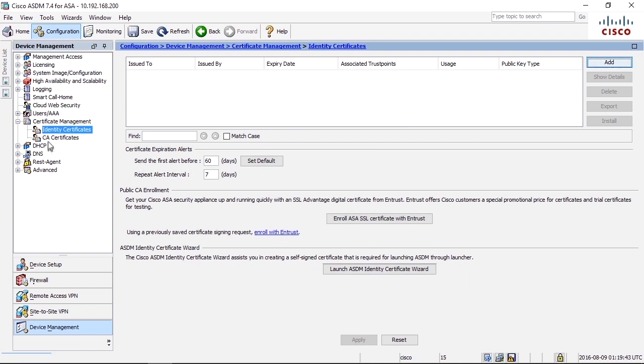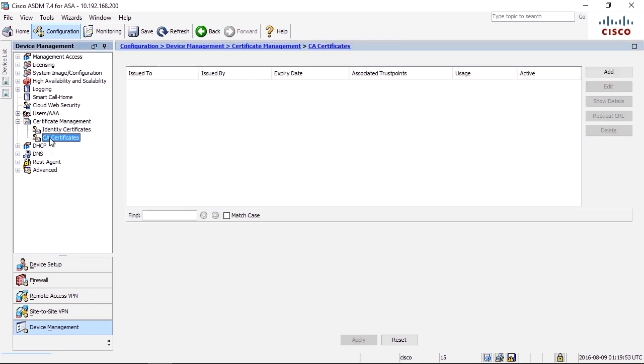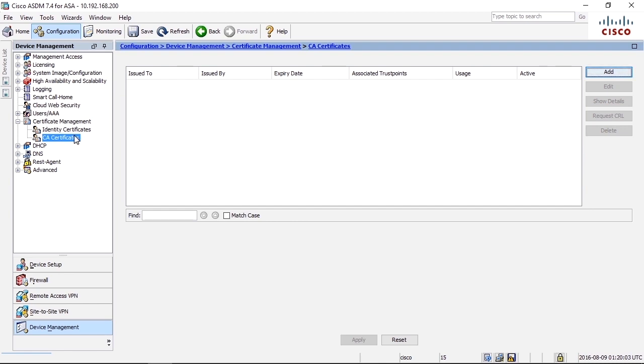Under CA Certificates, that's a list of trusted roots. If this firewall needs to be involved in some kind of SSL or certificate authentication of clients, for example, you need to install a trusted root. And that is being done under CA Certificates.